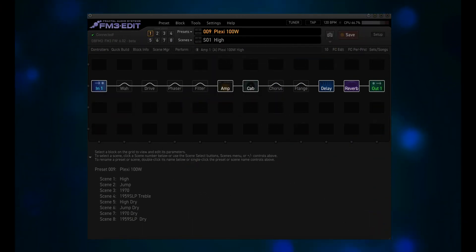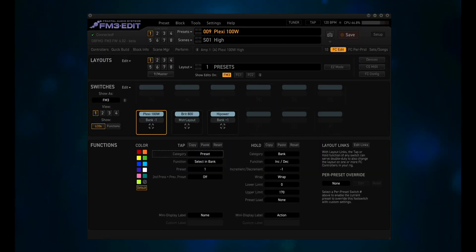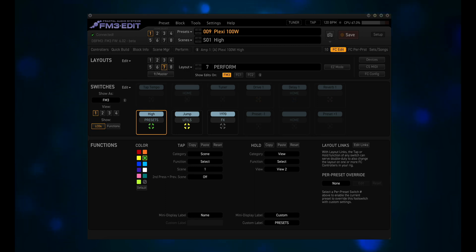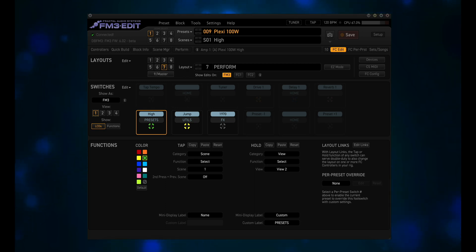For this video, we're going to take a look at how you currently access scenes, and what we can do to modify that. I will do the same type of modification across all three units. Let's start with the FM3. Open FM3 Edit and click on FC Edit. Click on Layout 7, Perform. The Perform layout uses 12 switches, which means 4 views on the FM3. Views on the FM3 are just sets of 3 footswitches. There are no unassigned footswitch functions in the main view.